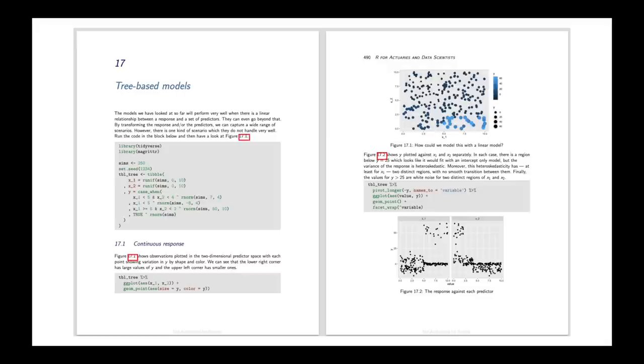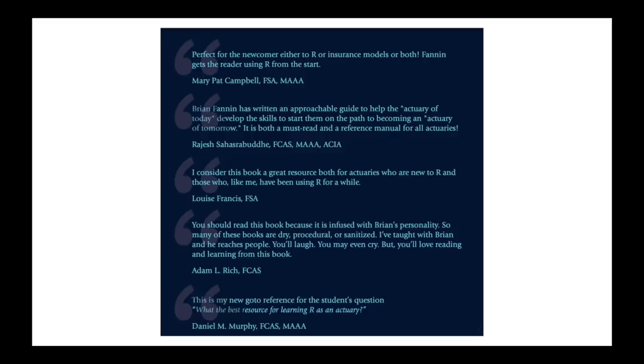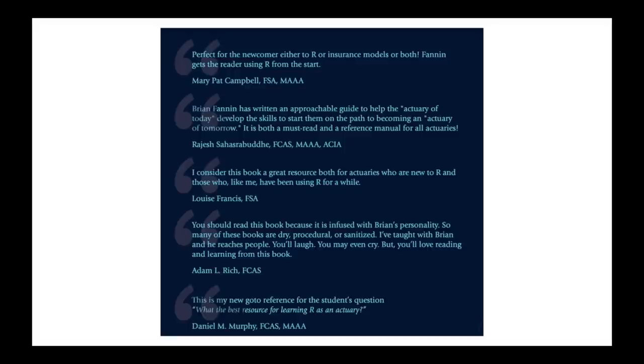So at the end of the day, I would recommend this book. And I mean, I'm not the only actuary to do that. If you go to the back cover, you can see there's a whole bunch of actuaries from various institutions saying things like this is perfect for newcomers, or this book is very approachable. This is the best resource I recommend to my students when they say, how do I start learning R? So I would really, really recommend that if you can afford it, you get your hands on a copy of this book and start learning R.